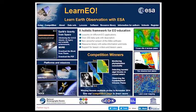The ESA Learn Earth Observation, Learn EO, educational resources offer online lessons on the applications of satellite observations to monitor the environment. The lessons can be easily shared and used by high school and university students, as well as professionals.